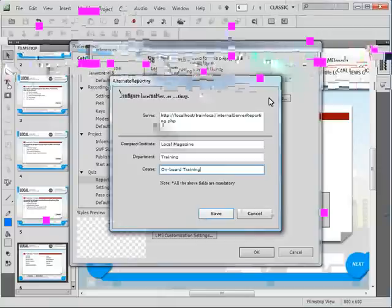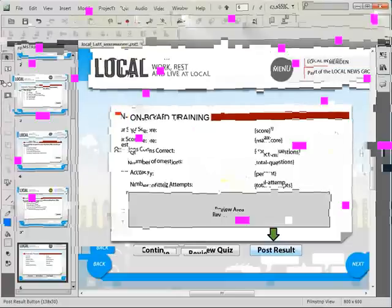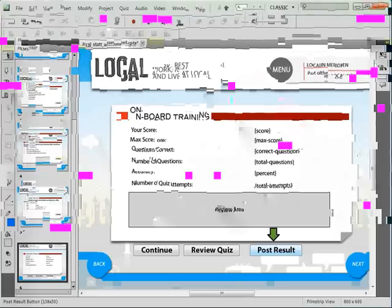Once you've successfully configured the internal server settings, click save and then click OK to dismiss the preferences dialog. Notice the new post results button that has been added to the quiz results slide. Now you should publish the Adobe Captivate project to the folder in the WAMP server.